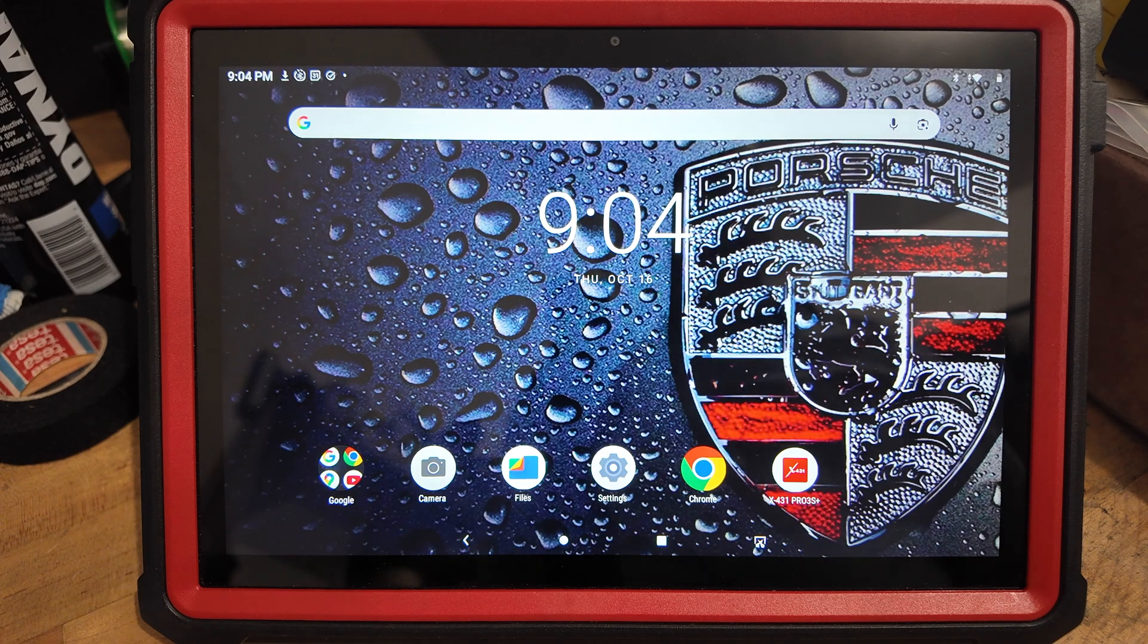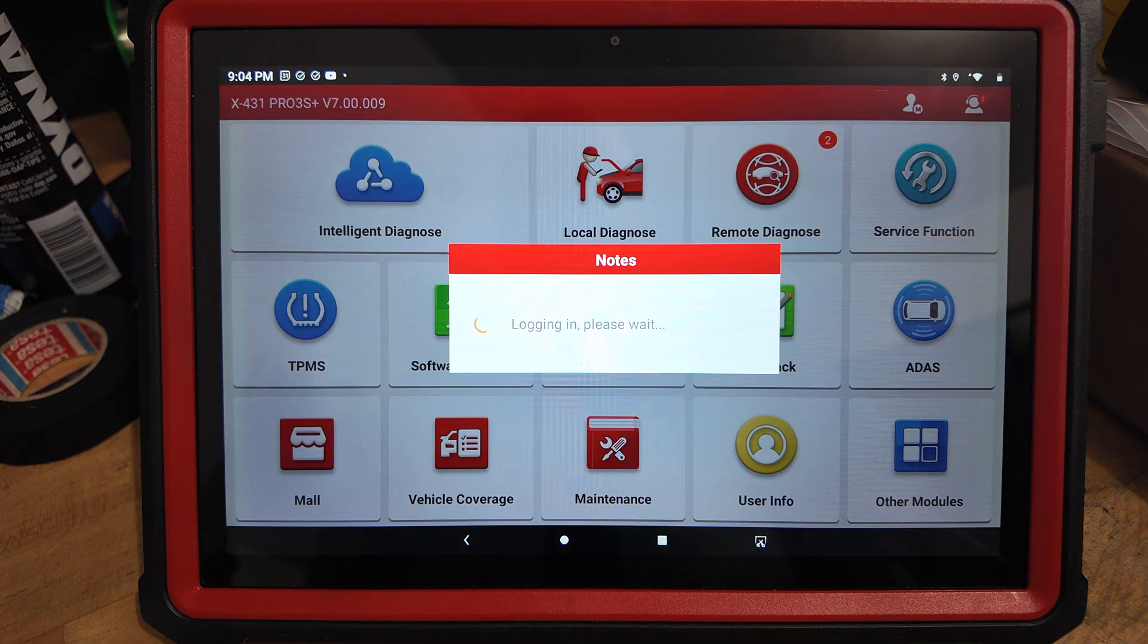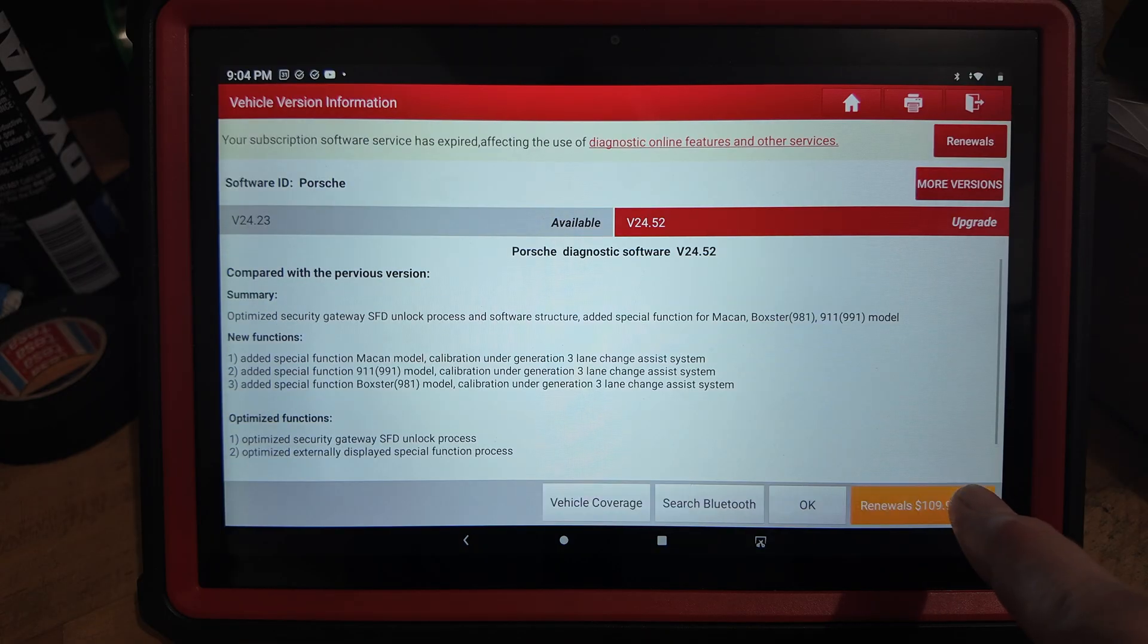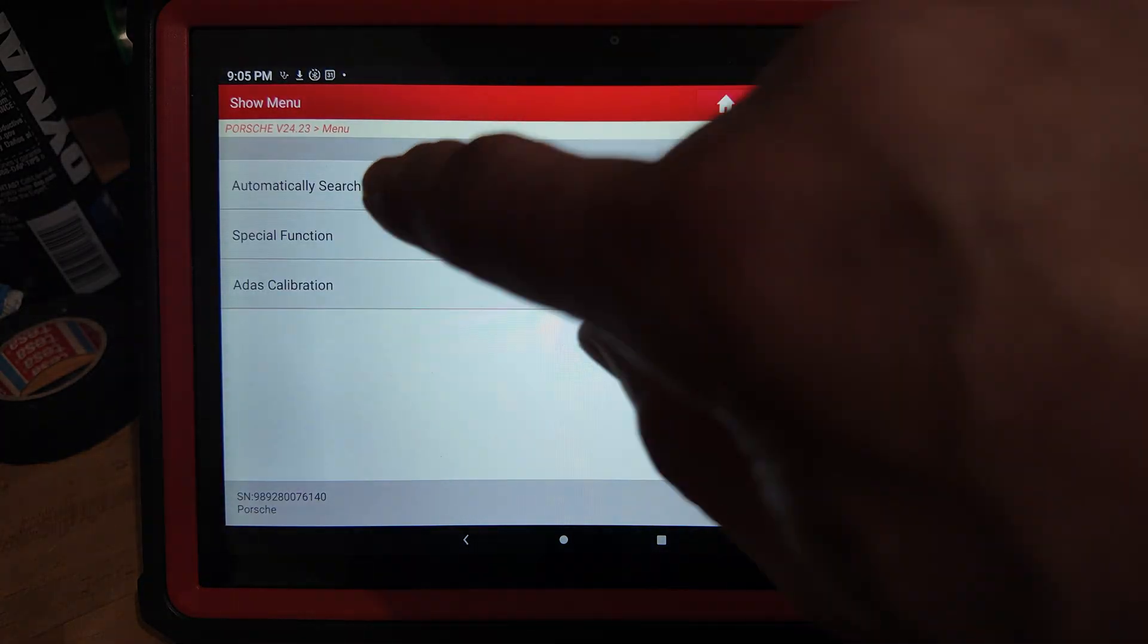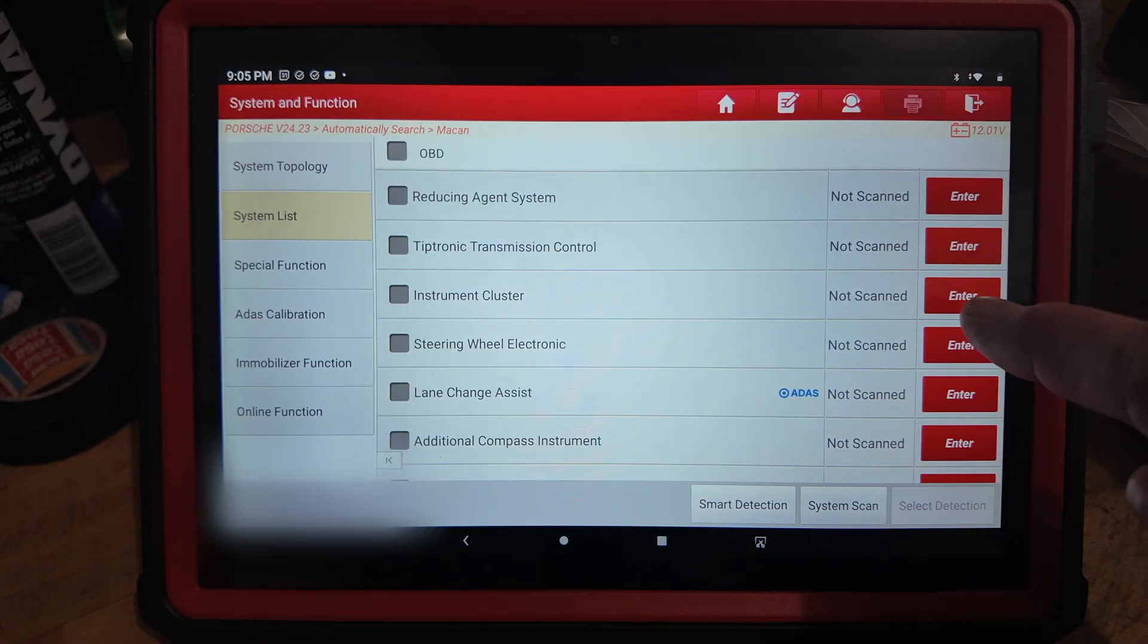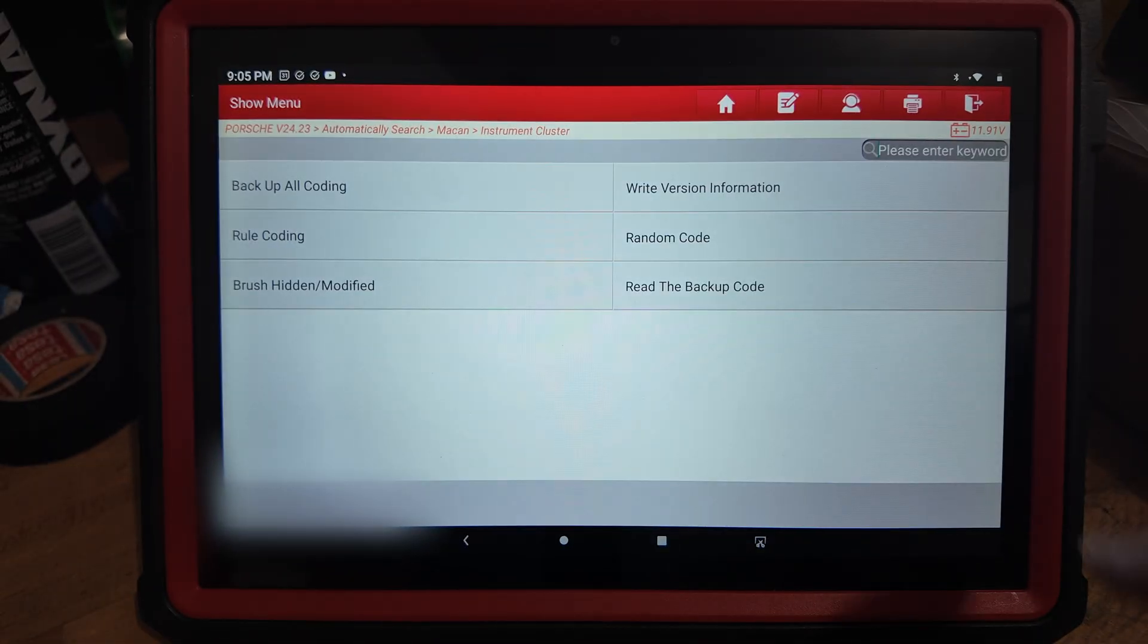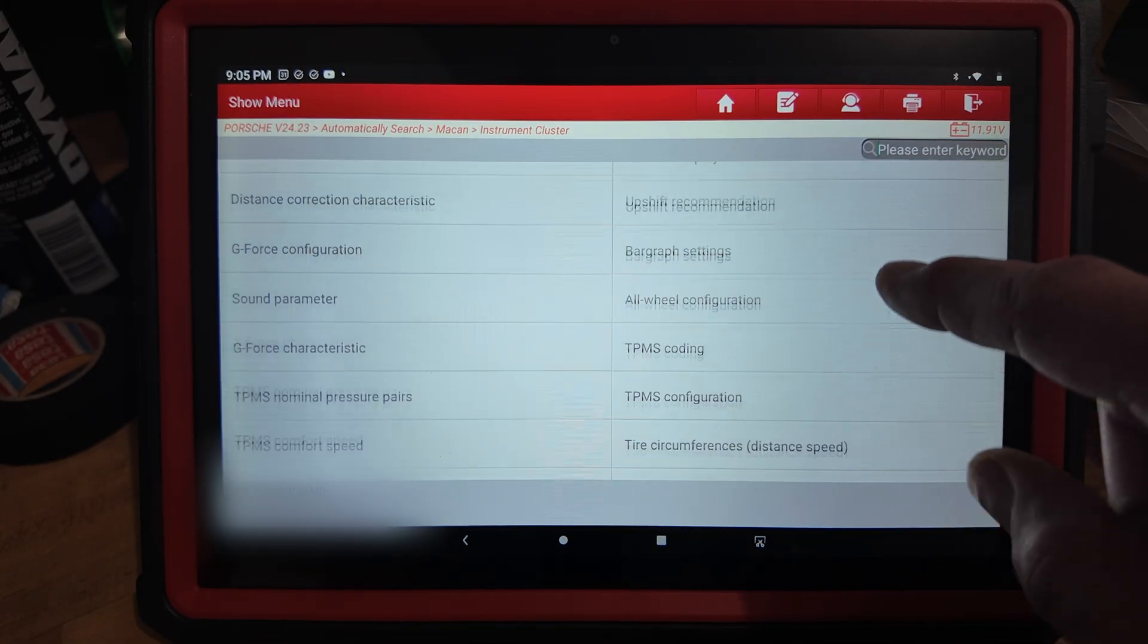All right, so to code the chrono sport watch with X431, you go to X431 here, then go to local diagnose Porsche. I'm going to automatically search for my car. Then here I'm going to go to system list and then select instrument cluster. In instrument cluster I'm going to go and select code brush hiding, and then brush hidden modify.